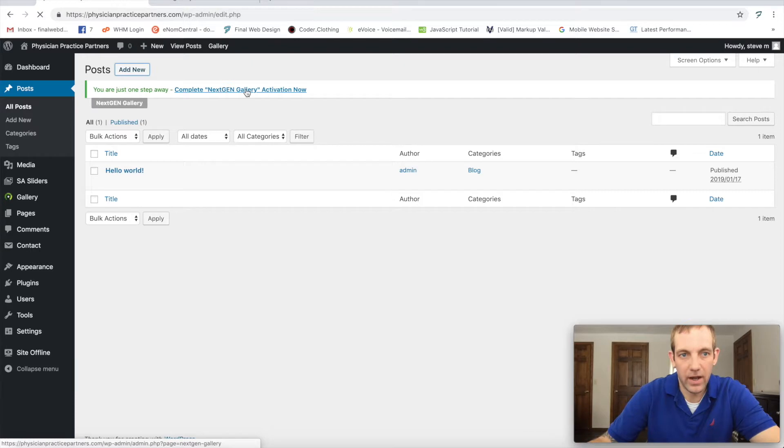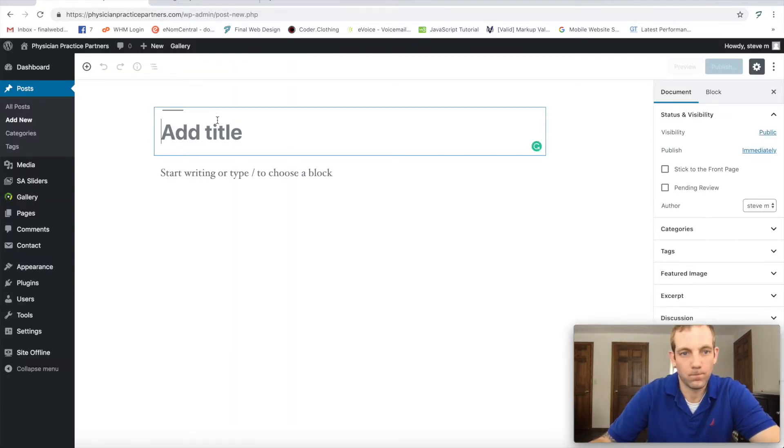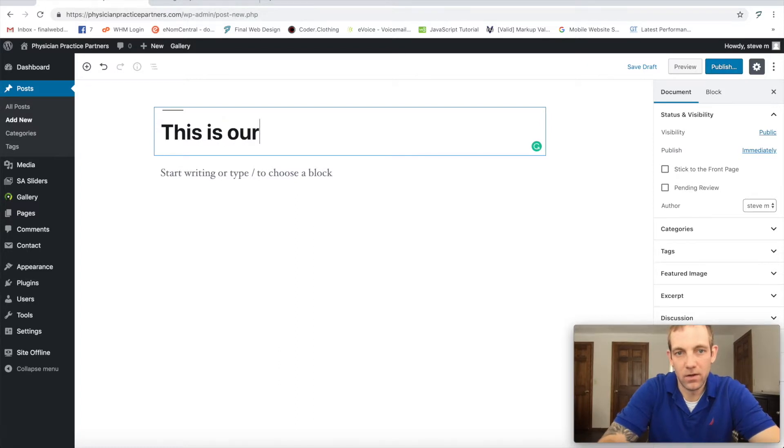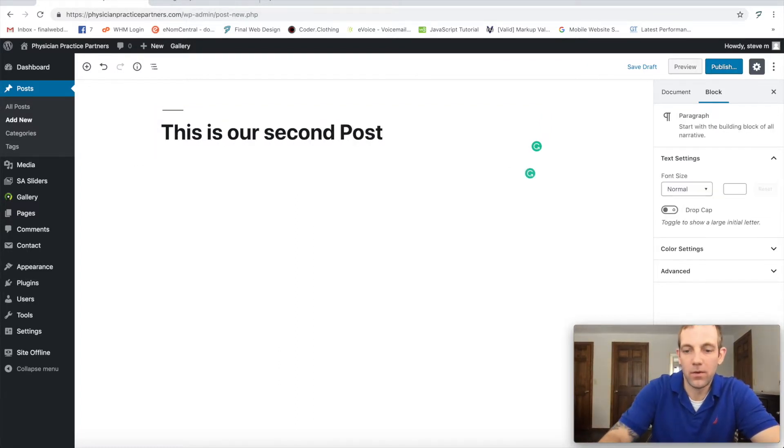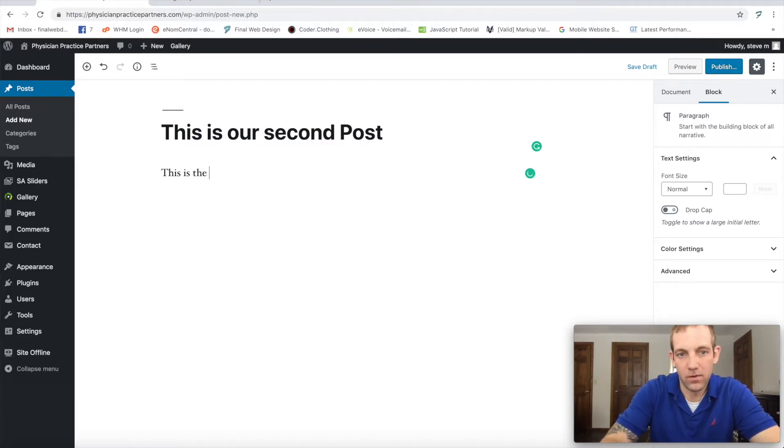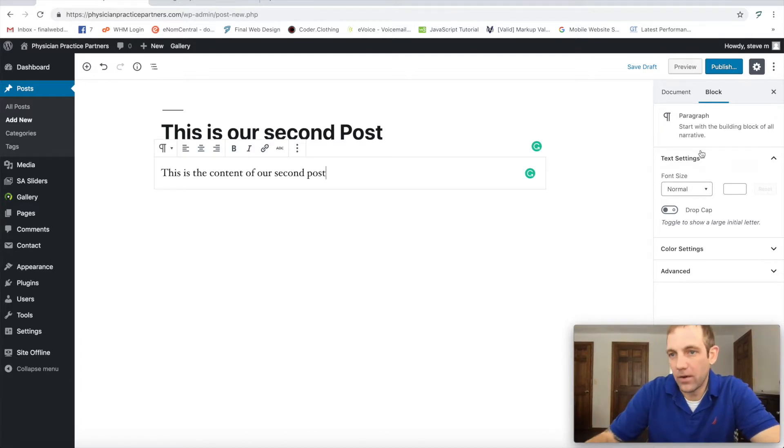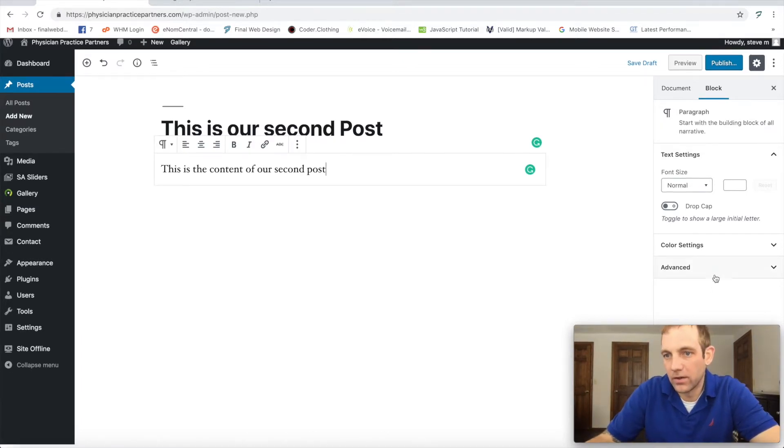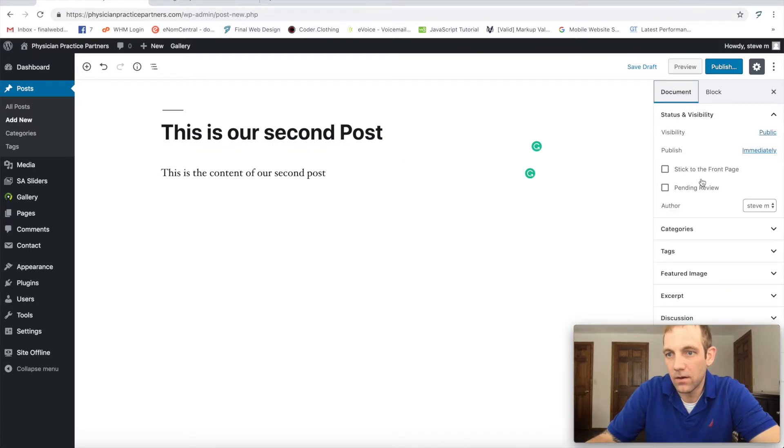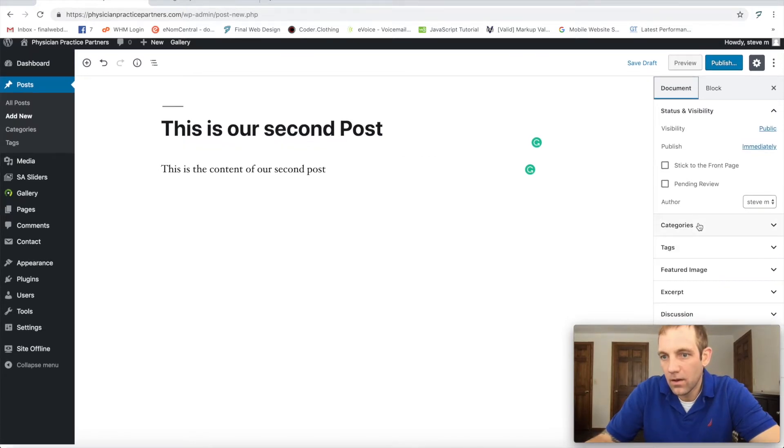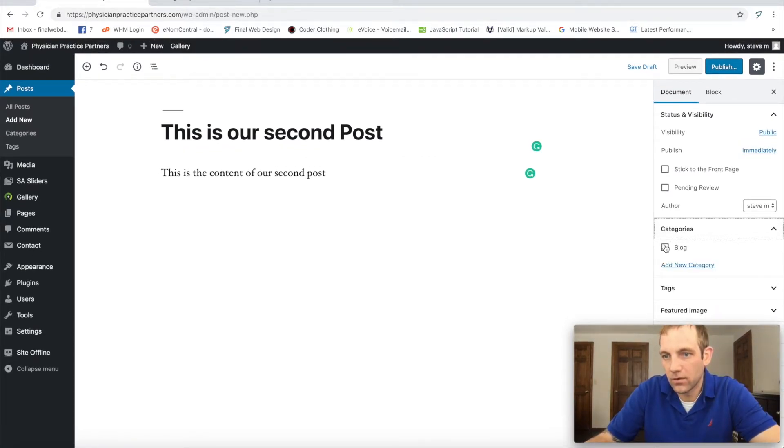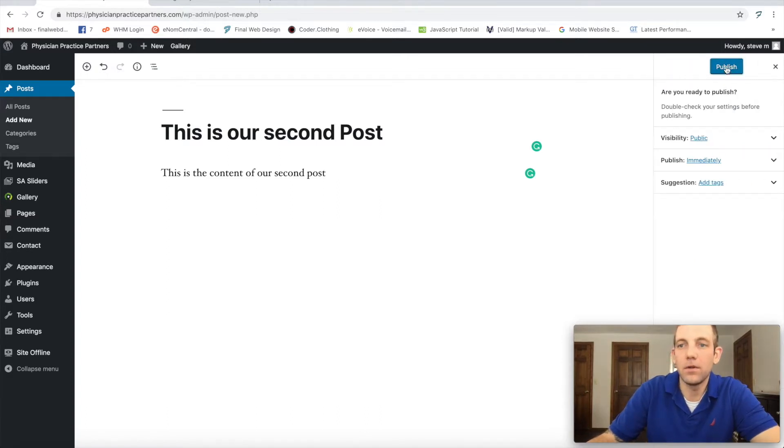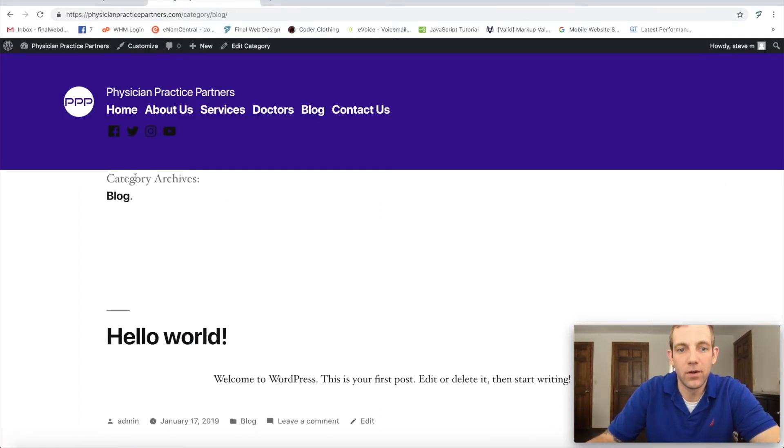So let's go to add new. This is our second post, and we'll go to this is the content of our second post. And what we're going to do here is just make sure that it is in the right category, which would be blog. So we'll just select that and we'll go to publish and publish.